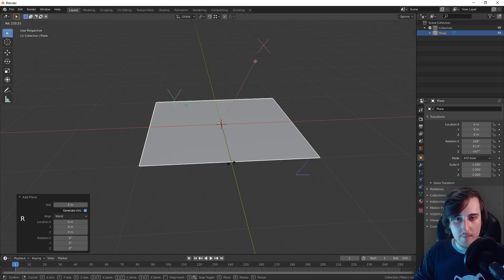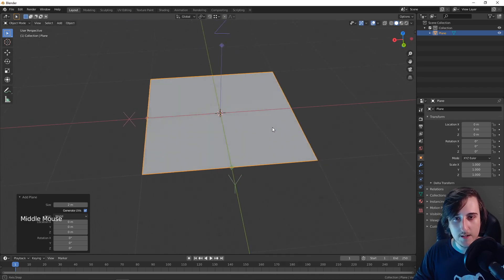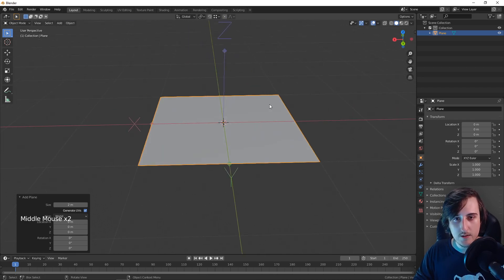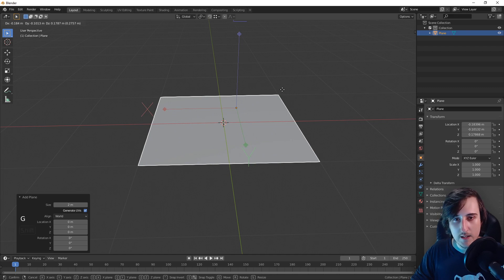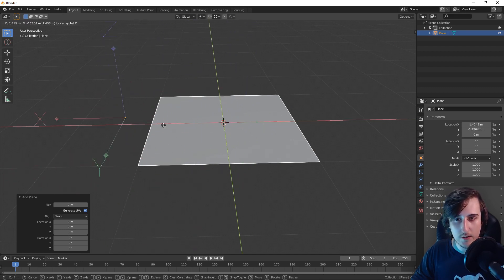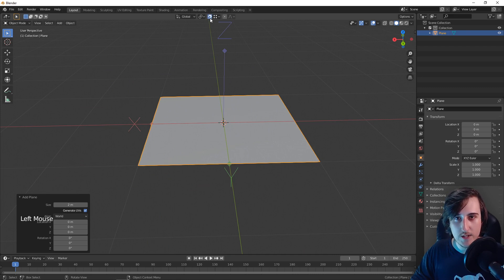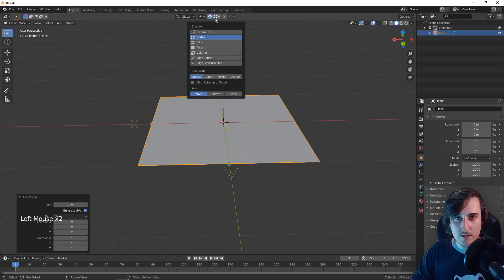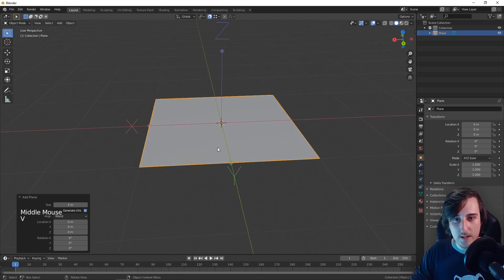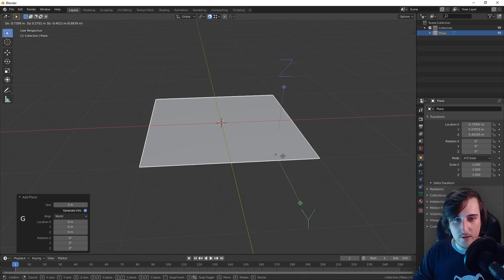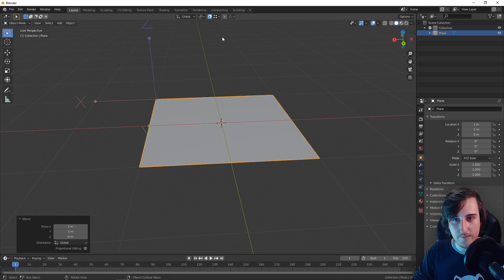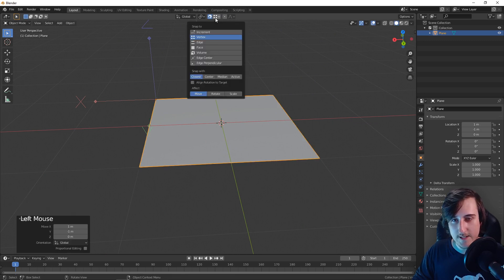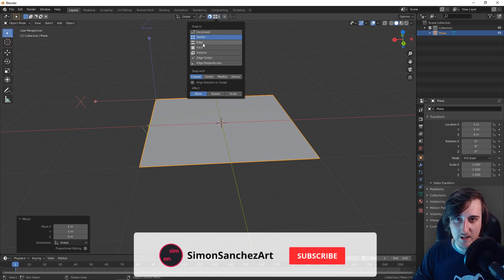The same happens for rotation. So you press Shift, for example Shift Z, and you lock the movement, and you can also use snapping. For example, you can snap to vertex and you press G, and it is going to snap to any vertex on your scene. And the same happens for any of the other options in snapping.